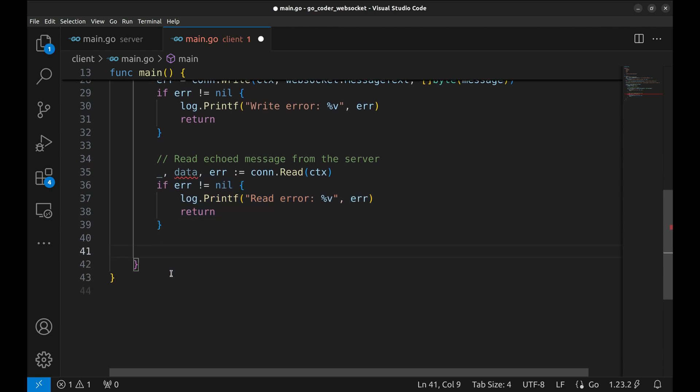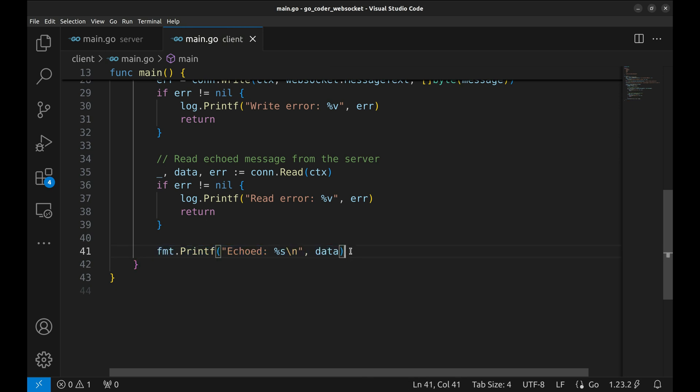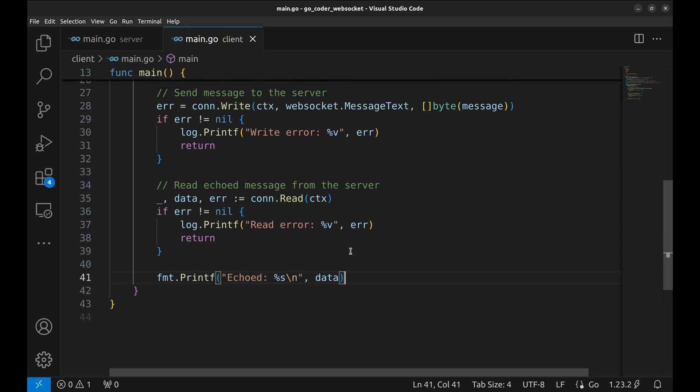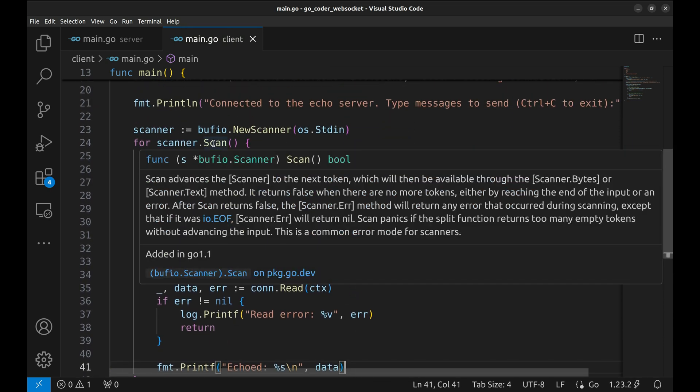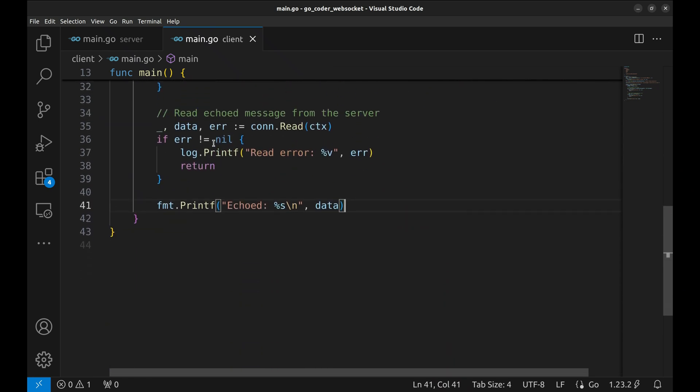If everything works fine, we print the echoed message back to the console. This completes the echo functionality. We've just built a simple WebSocket client in Go that connects to an echo server, sends messages and receives responses.